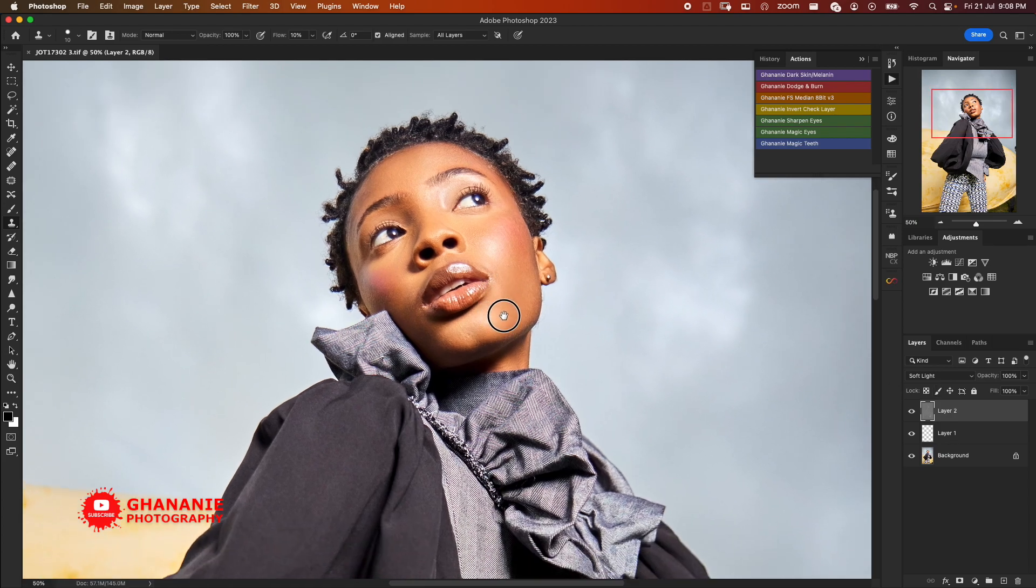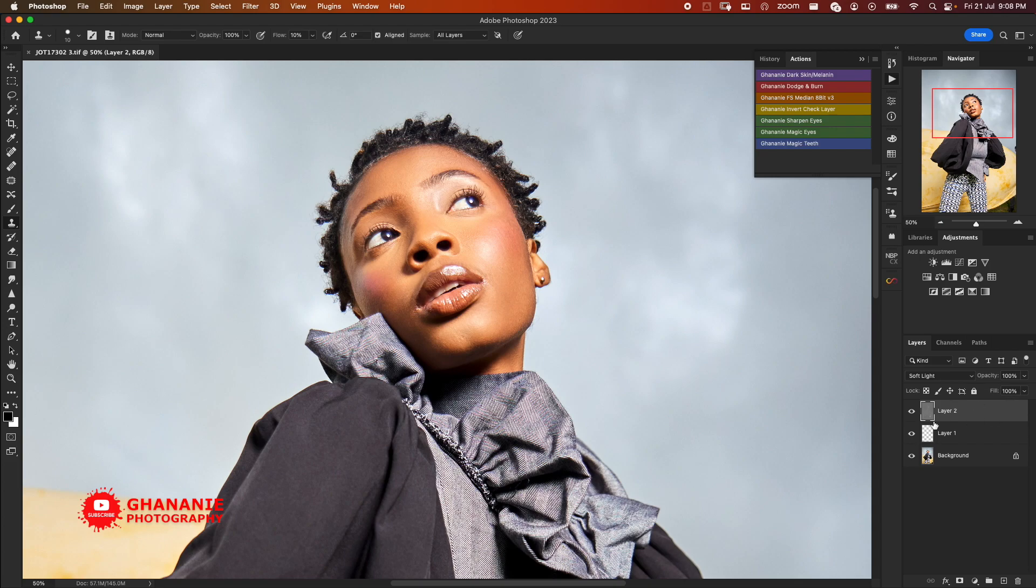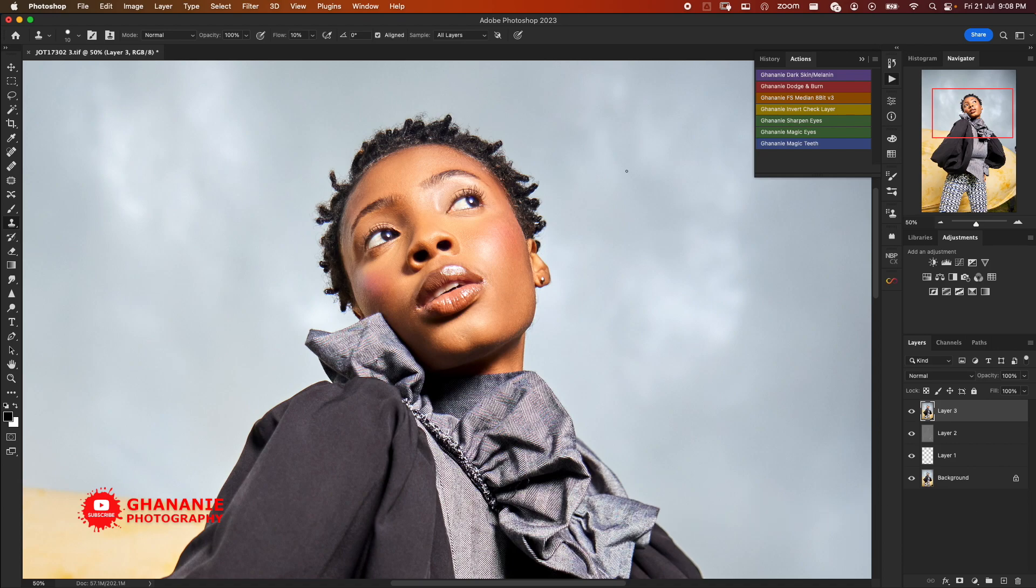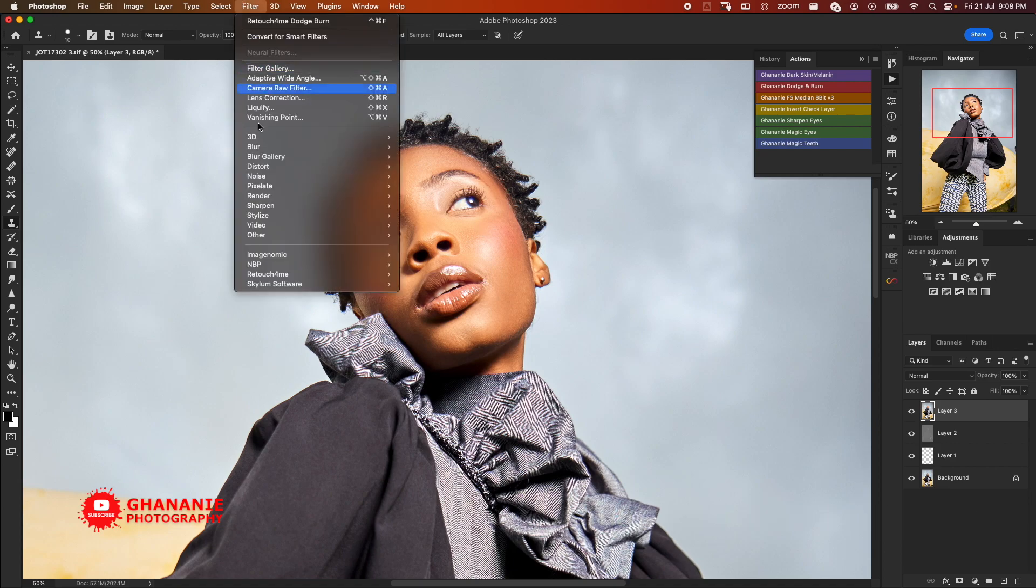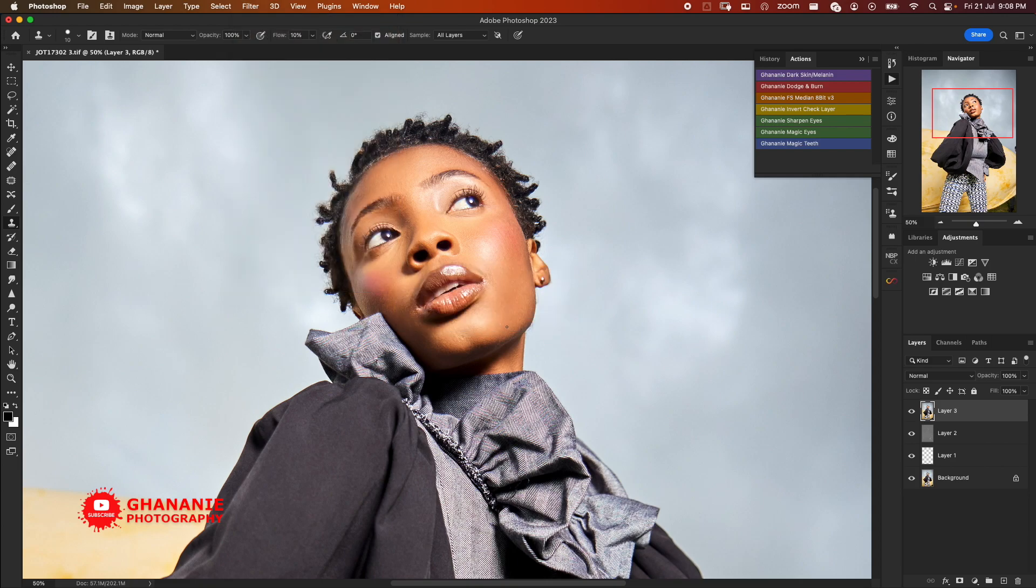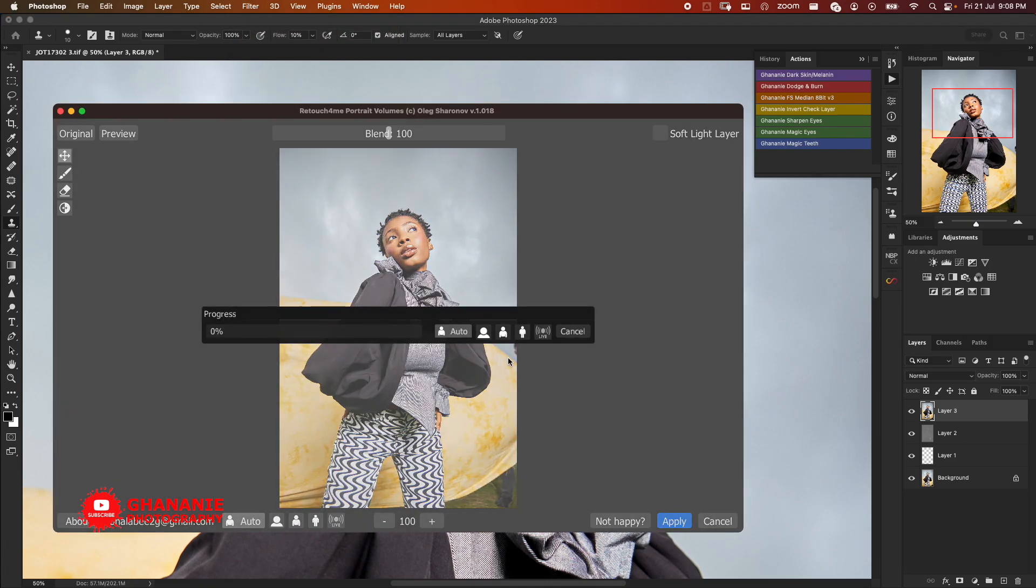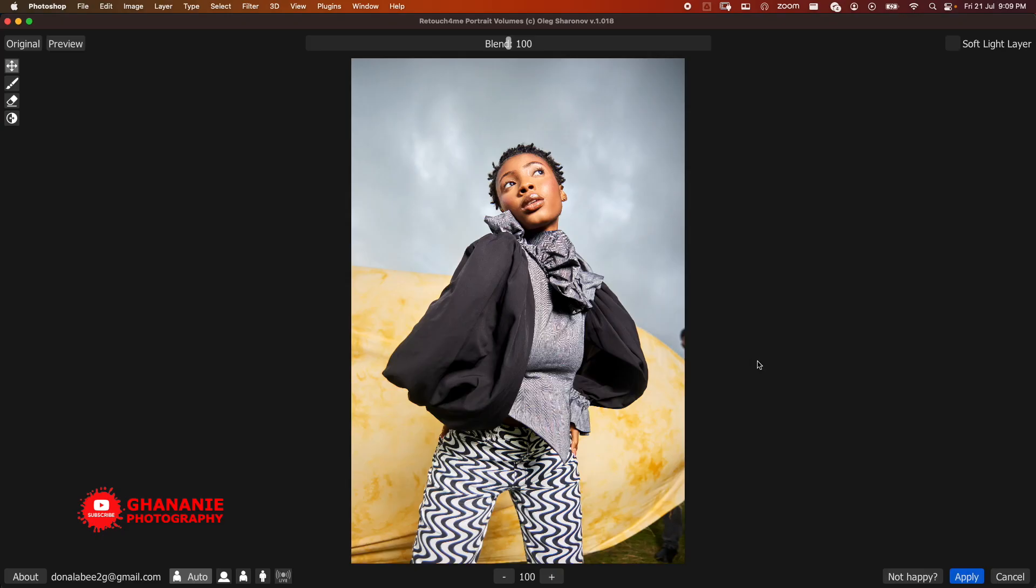So we'll go ahead and create a visible stamp layer, and then we'll go to the third plugin which is Portrait Volumes. Now what Portrait Volumes does is like a global dodge and burn, so it adds depth to the image. If you are interested in these plugins I'll add a link to the description which if you use to do your purchase you will get a massive discount. So here also select Soft Light layer.